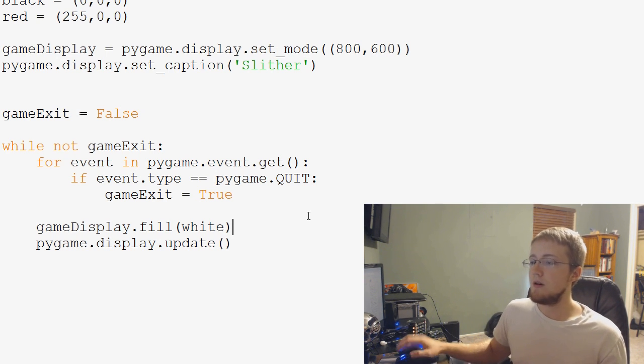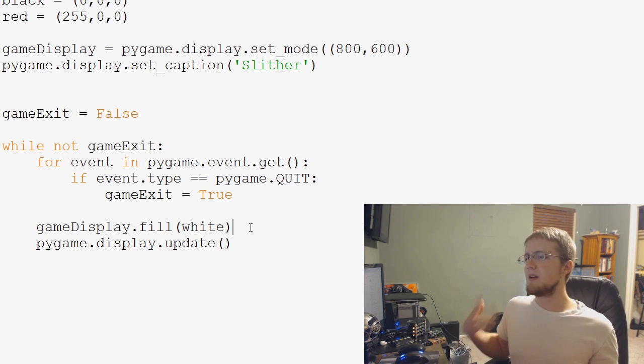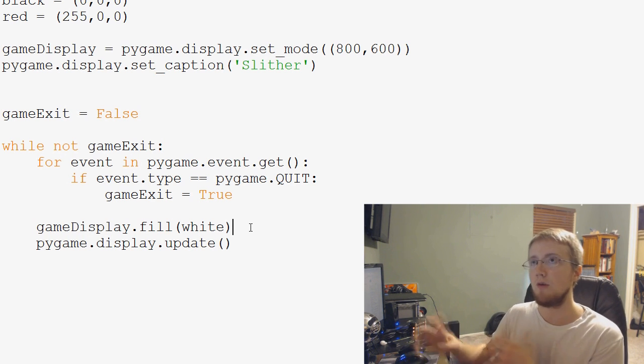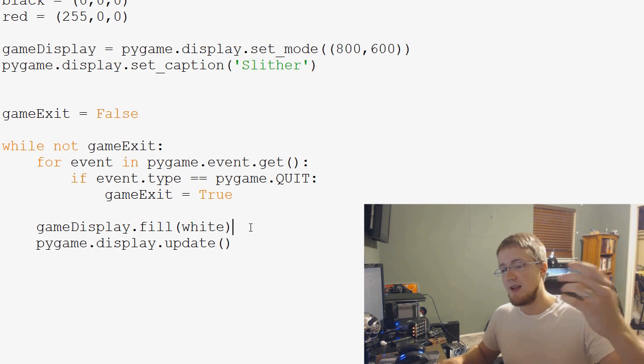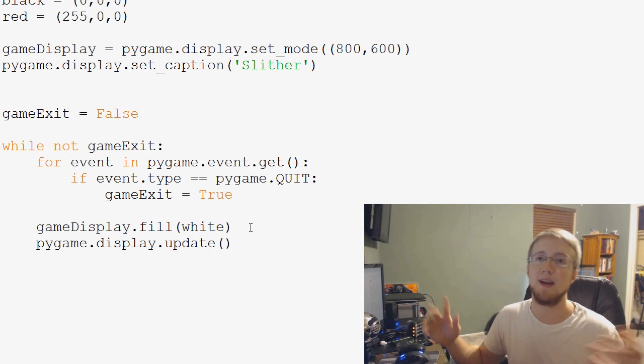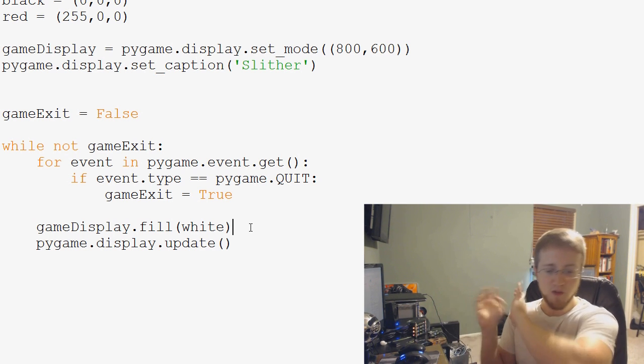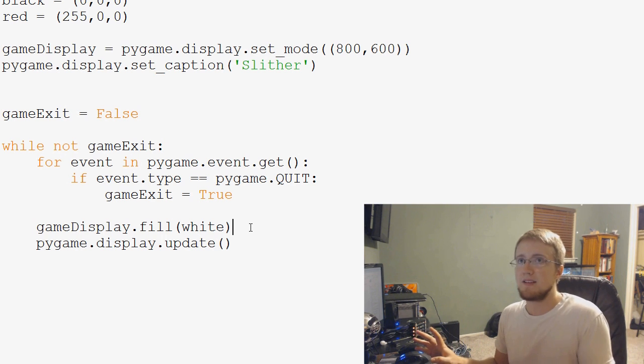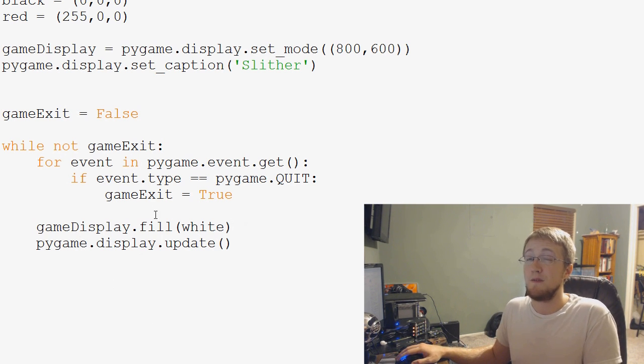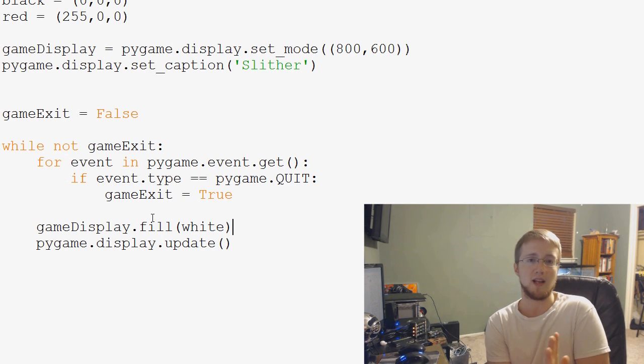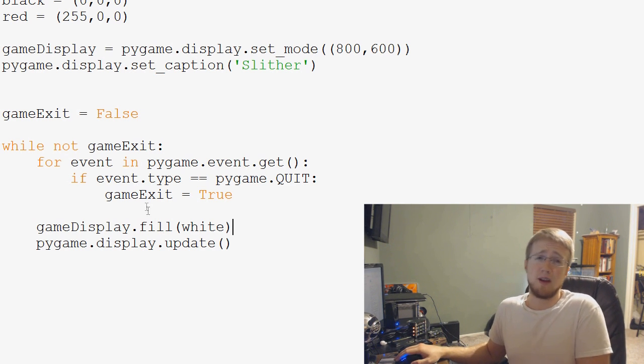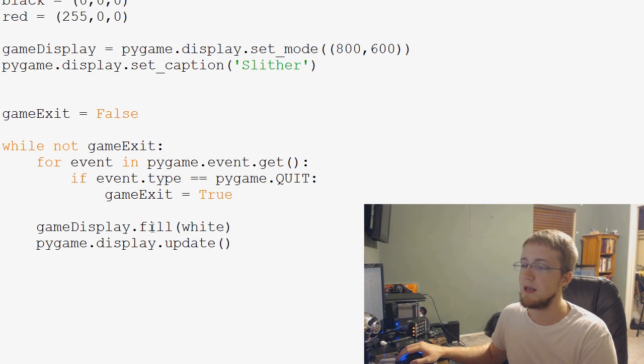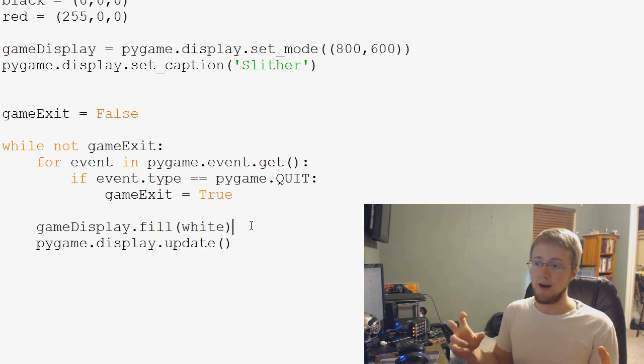So underneath this game display.fill white, think of the fill like if you're going to fill something in the background. Say you had a picture of a tree that you were showing, and you filled that picture with white. Well, you basically clean the slate. So what most people you're going to see do is they're using fill as a sort of like wipe the slate clean. So you can use fill, you can also have like a background image, stuff like that. We're going to keep it simple for now and just have fill white. So that's kind of like our clearing.